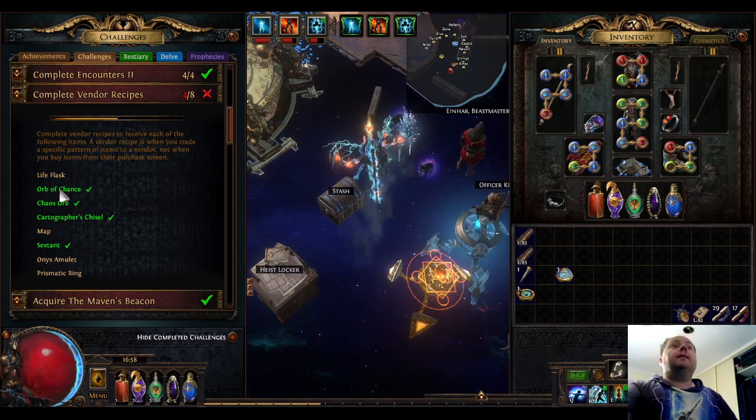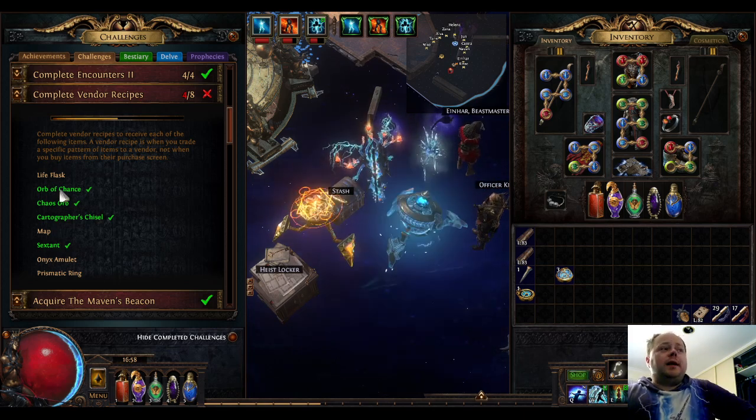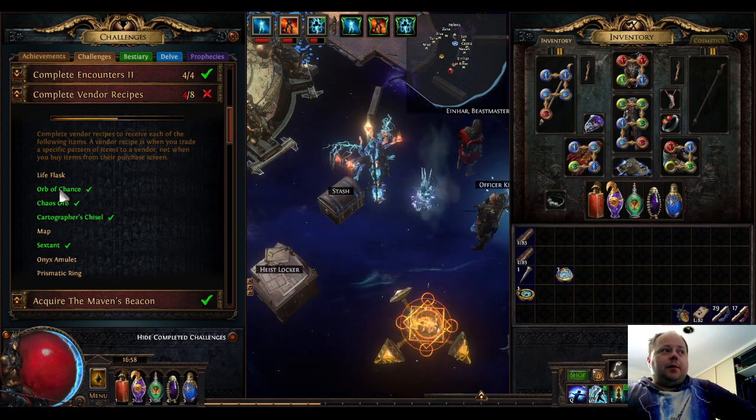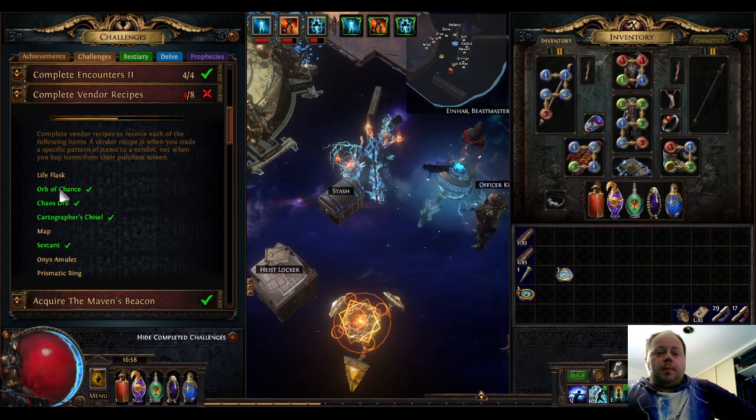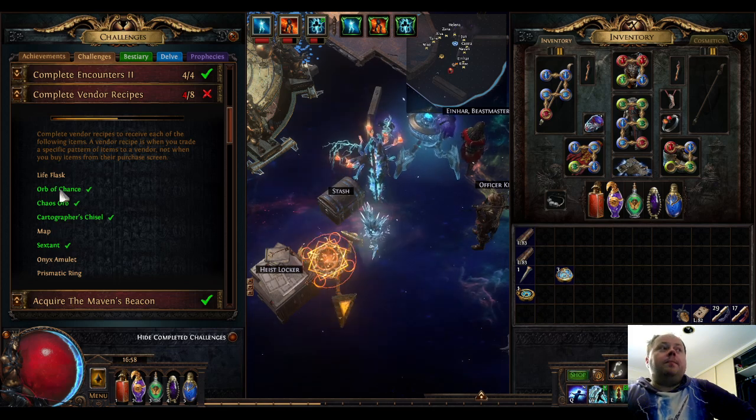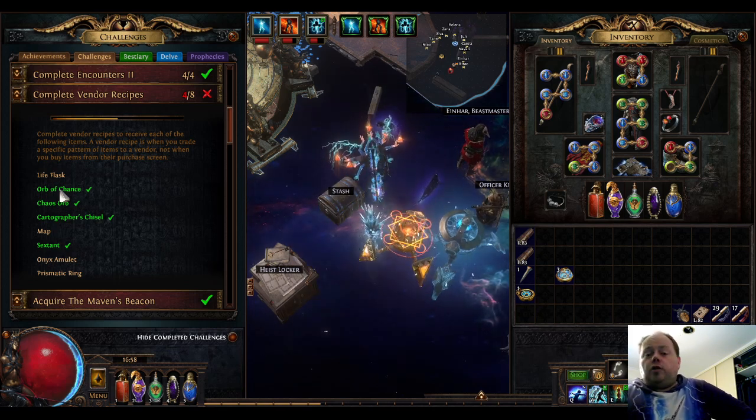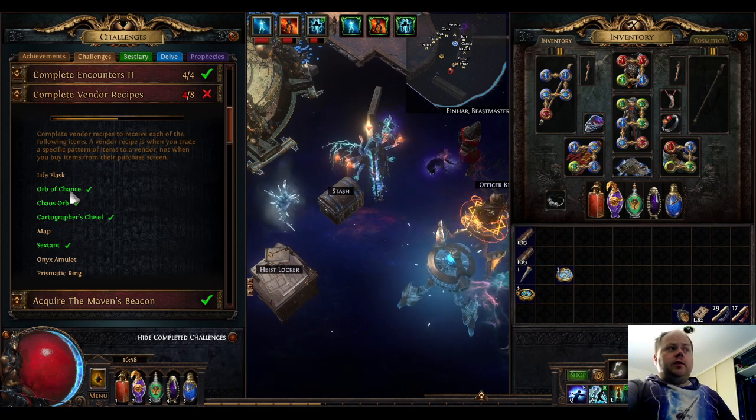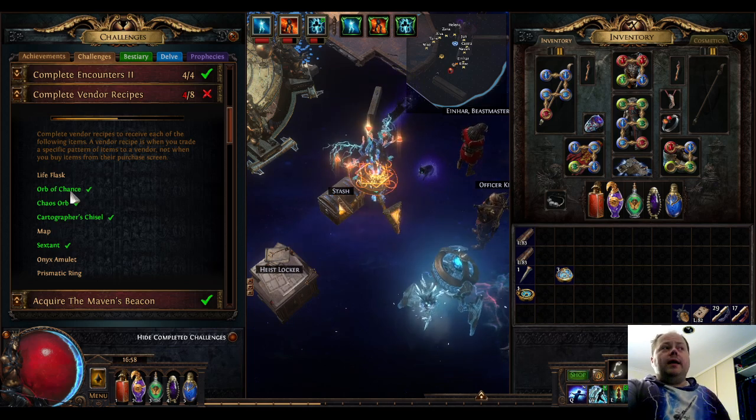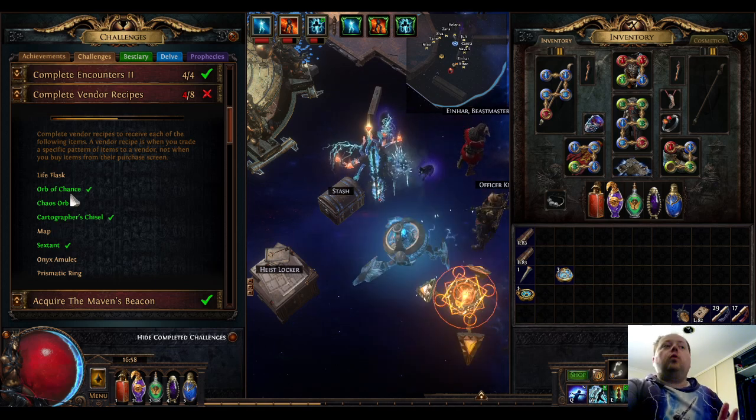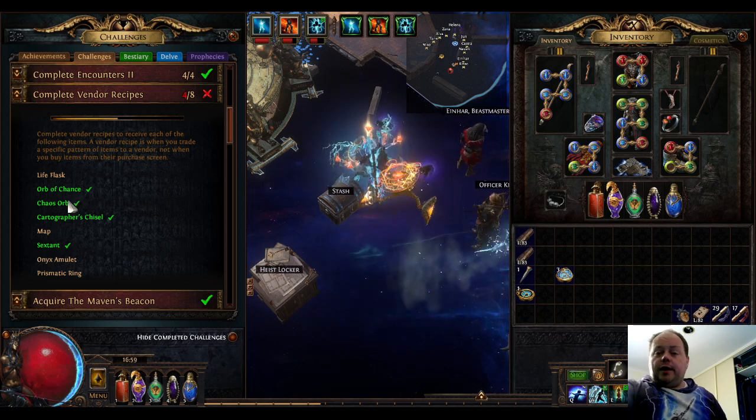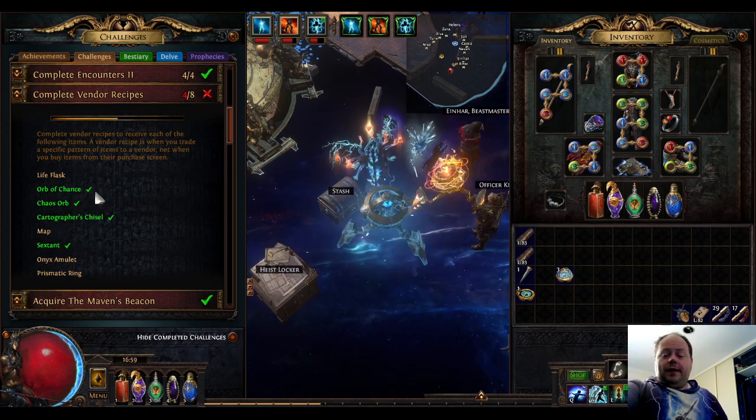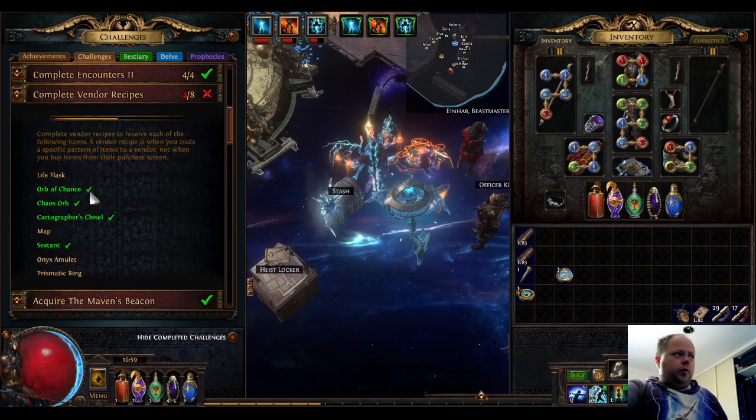For Orb of Chance, the easiest way is to vendor two rare items that have exactly the same name. This might sound difficult, but there's a very common strongbox mod that causes items to drop duplicated, so you'll get two copies of the same item. When you get a rare item from one of these Kalandra boxes, you'll get two copies with the same name, so you can just vendor both. There are other recipes like vendoring a unique, rare, magic, and normal item of the same base, which returns five Orbs of Chance, but the easiest is just to find one of those strongboxes.